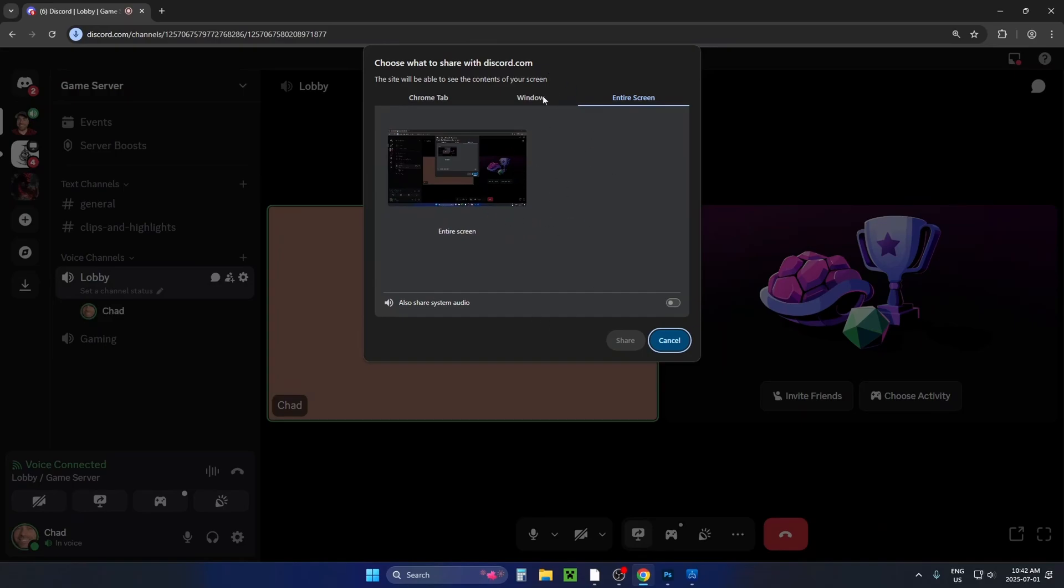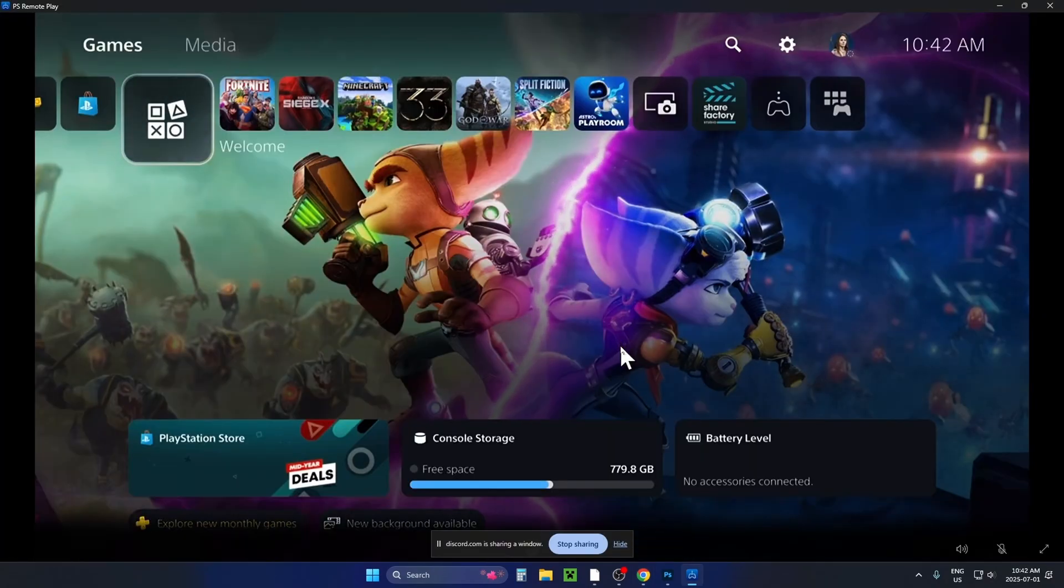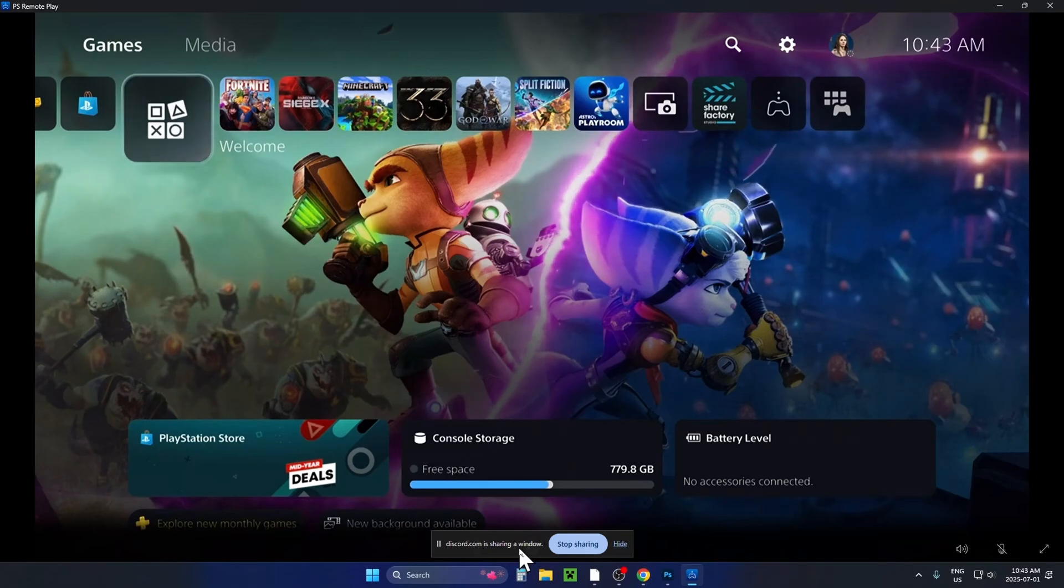Now in this example, I'm just going to go to window and select PlayStation Remote Play, and then I'm just going to go to share. So now you can see that your PS5 gameplay is being streamed to Discord.